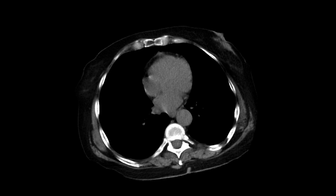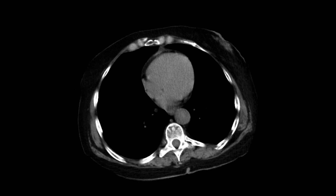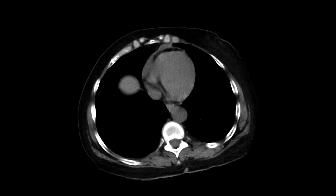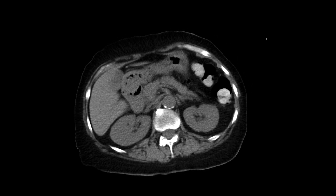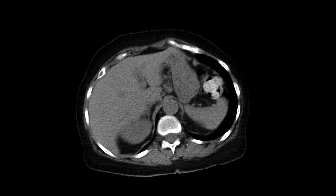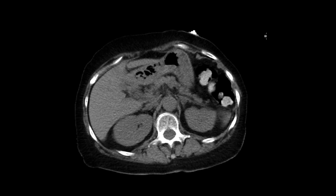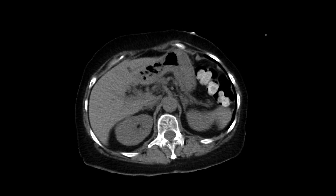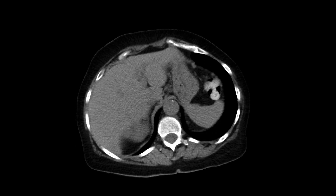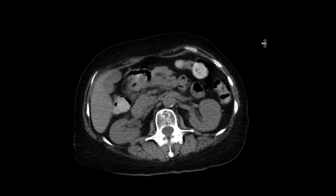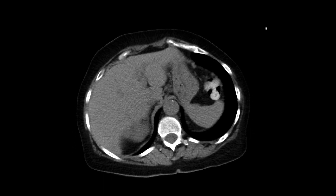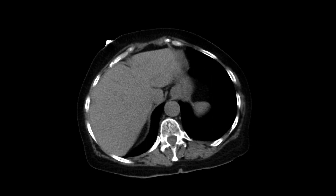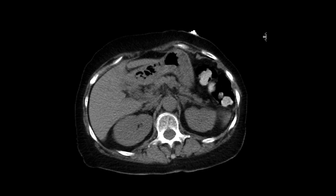This is a patient who comes in with abdominal pain and got a CT scan without intravenous contrast. As we scroll down, we look at the upper abdominal organs. They look pretty okay — the spleen, kidneys, adrenal glands, pancreas, gallbladder, liver. Nothing acute going on here, nothing of concern. There's a small hiatal hernia.